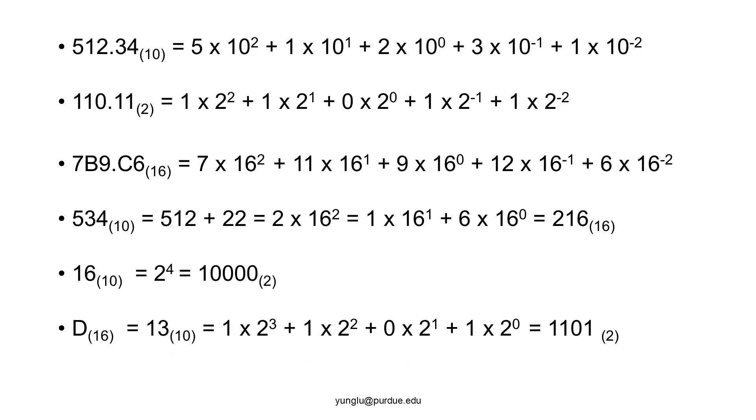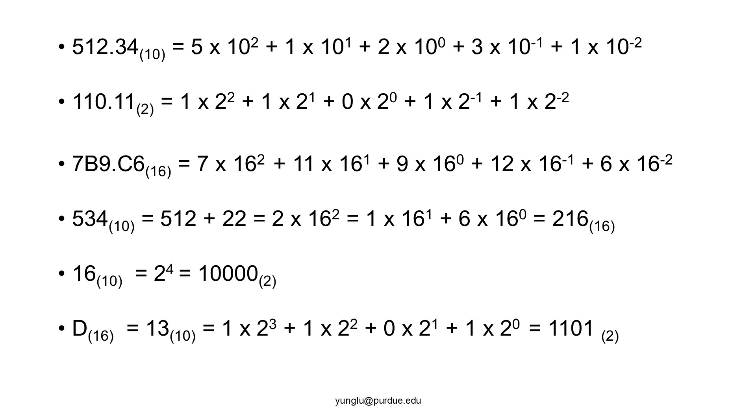We can also express numbers that are smaller than the base. In the first example, a decimal number five, one, two point three, four means five times ten with power of two, plus one times ten with power of one, plus two times ten with power of zero. Point three, four means three times ten with power of minus one, plus four times ten with power of minus two. Similarly, we can express binary numbers. One one zero point one, one means one times two with power of two, plus one times two with power of one, plus zero times two with power of zero, plus one times two with power of minus one, plus one times two with power of minus two. The hexadecimal number point C6 means 12 times 16 with power of minus 1, plus 6 times 16 with power of minus 2.